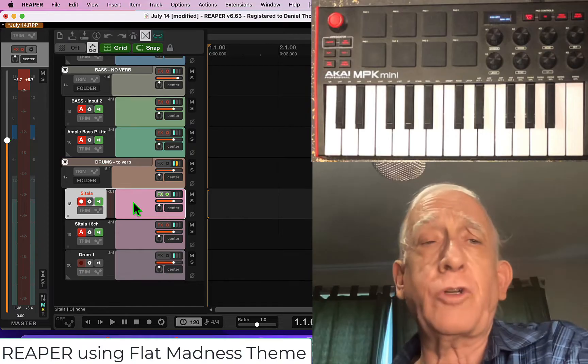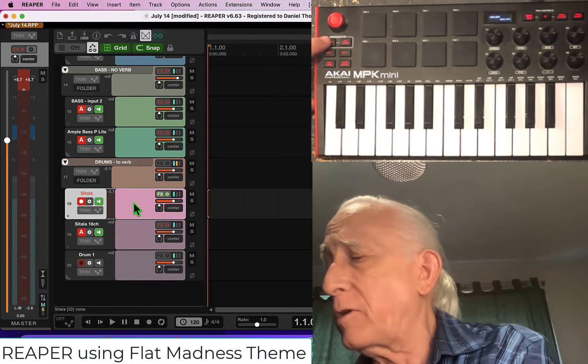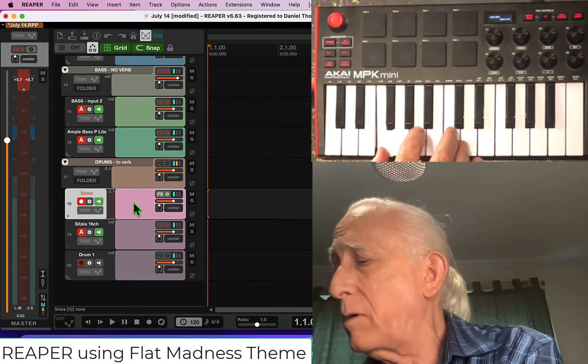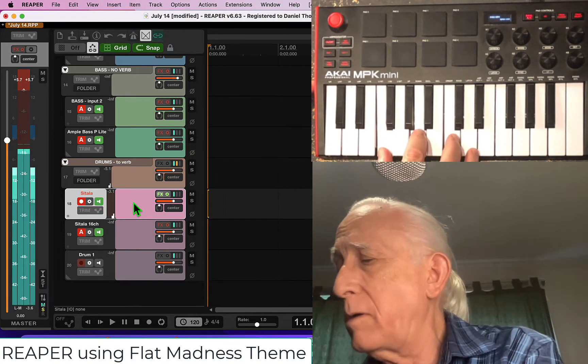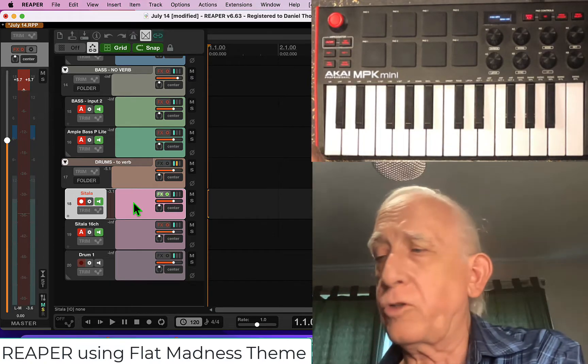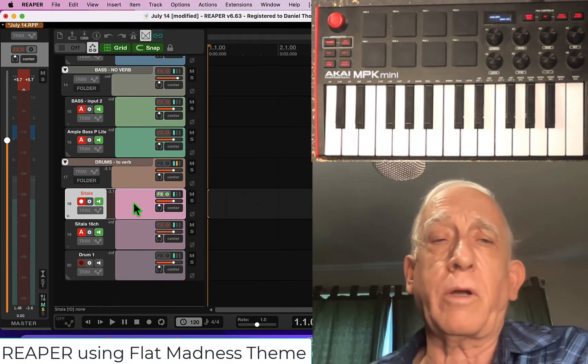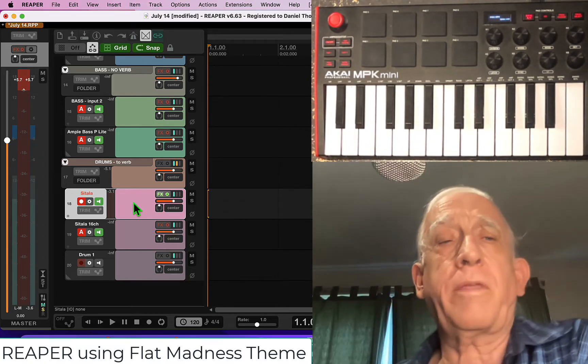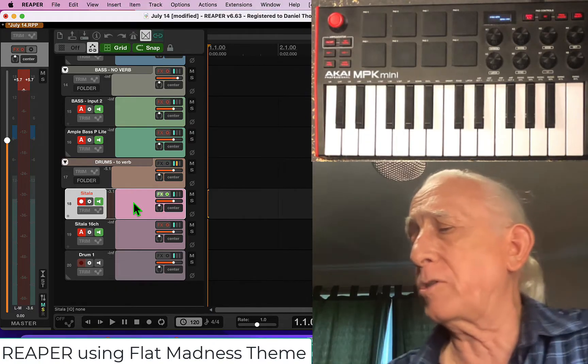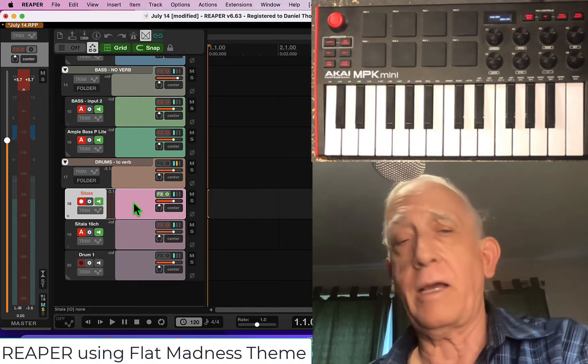And it uses an internal clock for its arpeggiation. So if you turn on arpeggio, it's going to work with the internal clock. But really you want it to work with Reaper's clock if you're going to do arpeggio. So we're going to show you how to do that as well.